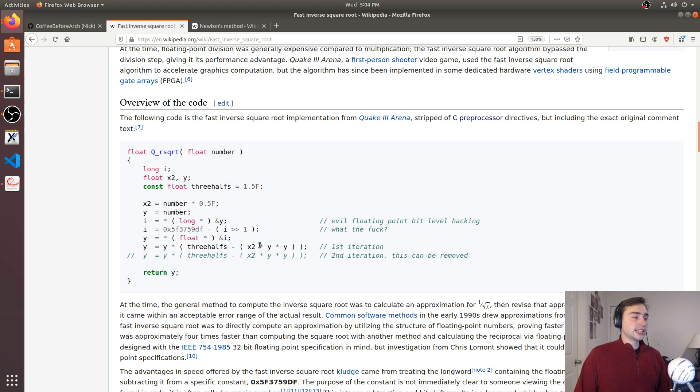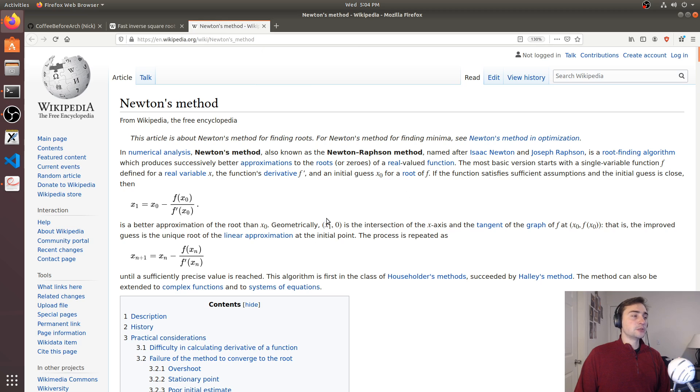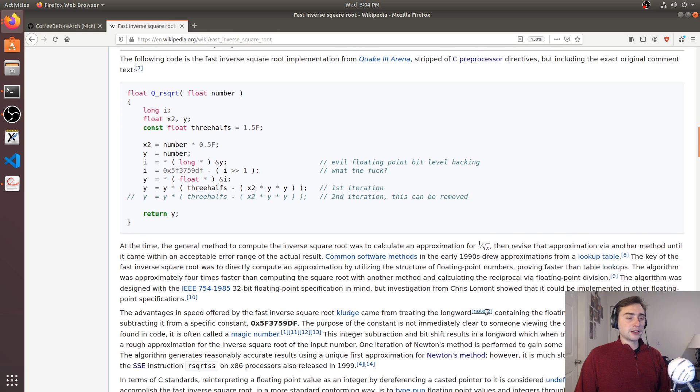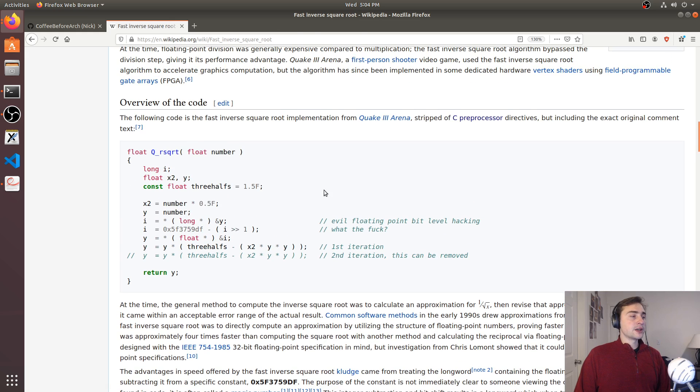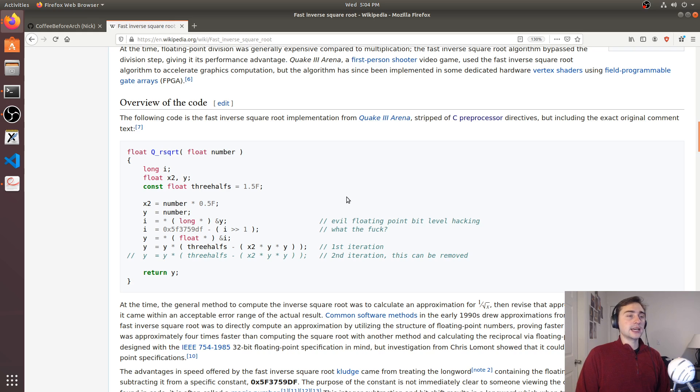and then doing one iteration of Newton-Raphson division, which is this division method that's also linked inside of here, they found that they could actually get a very good approximation of the inverse square root of a number.